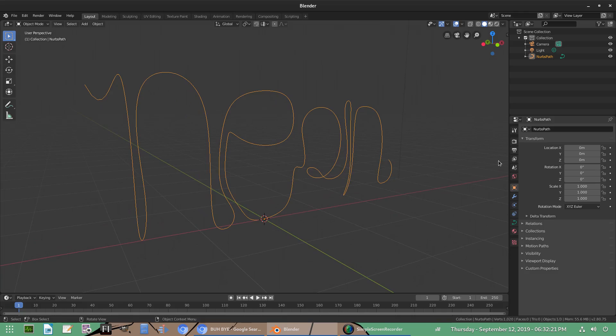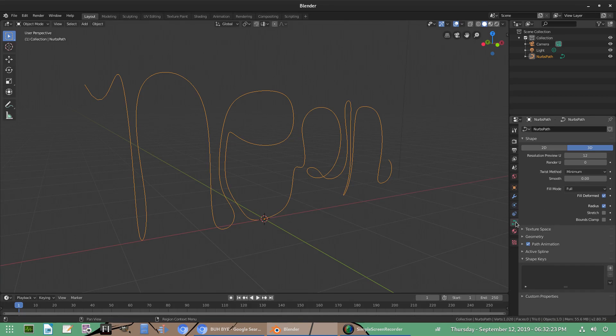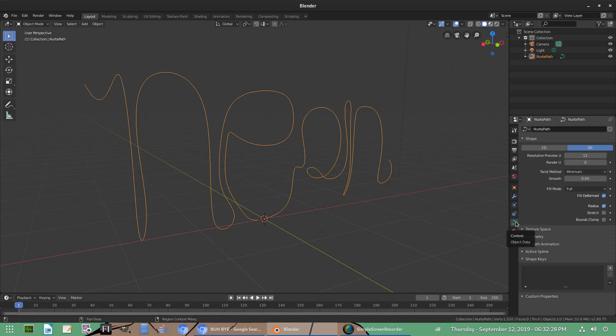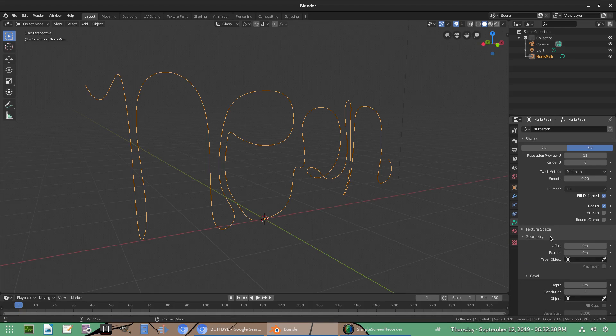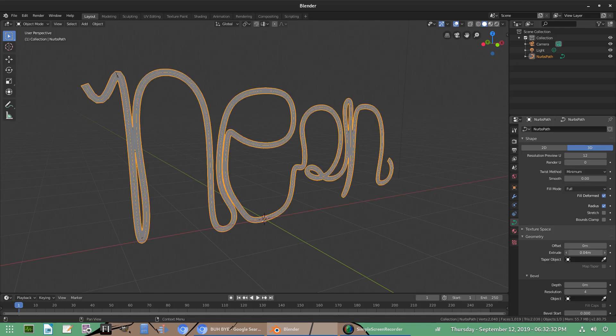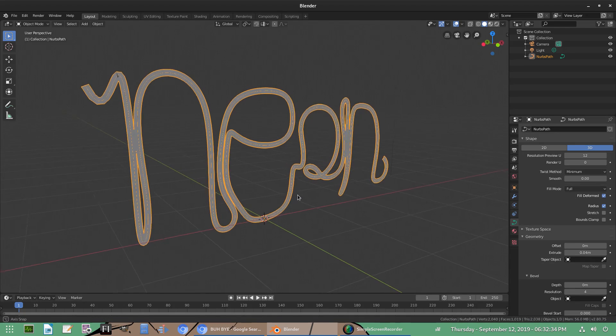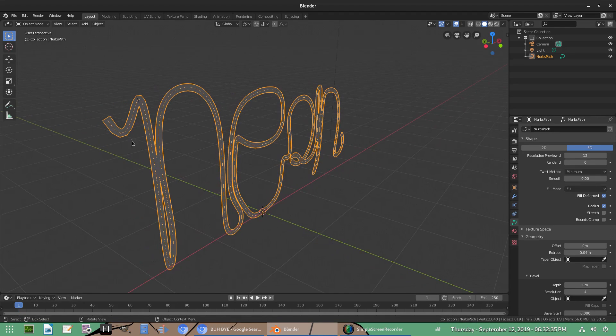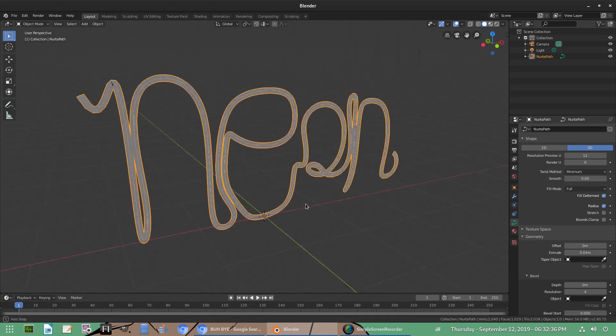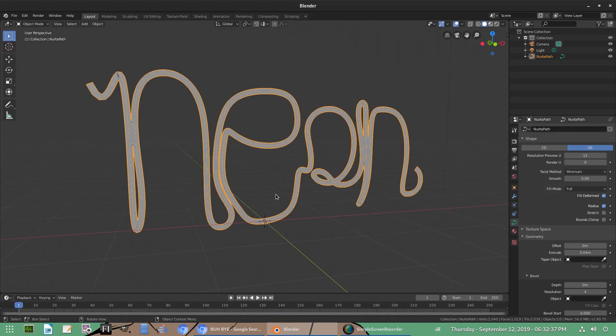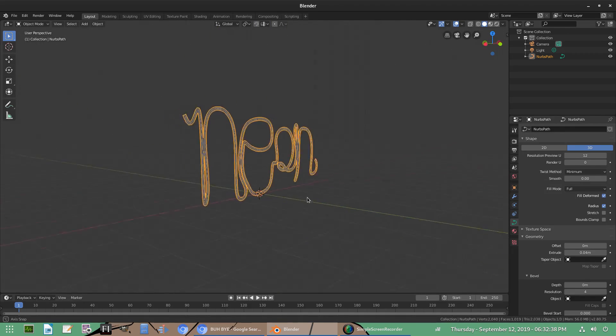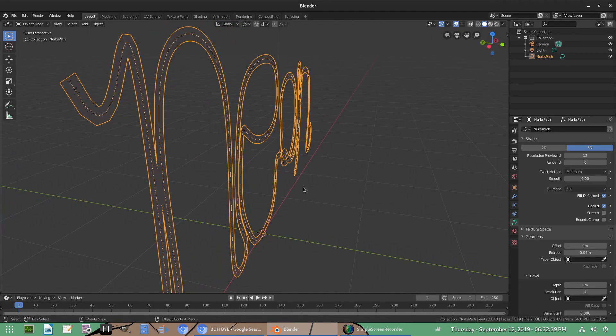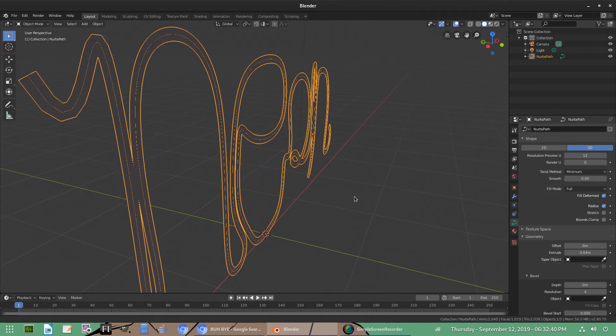Now we can go ahead and go to this curve section right here. This little curve context data, object data tab. There we go. And we can scroll on down to geometry and make sure the extrude value is turned up a little bit. Now you can see we have a little bit of a mesh going on now, which is pretty nice. So if we were going for something thin, then we'd be done. We'd be done right now, but we're not.